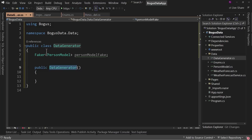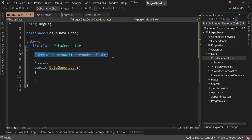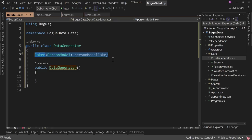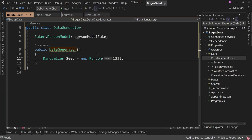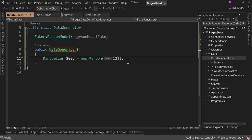I'll show you what this does in just a minute. We're going to use a constructor. What this will do is it'll hold the information for generating a fake record for PersonModel — we're going to create the rules for generating a fake user in the constructor. The first thing we'll do is say Randomizer.Seed equals new Random, and we're going to give it a starting value of 123.